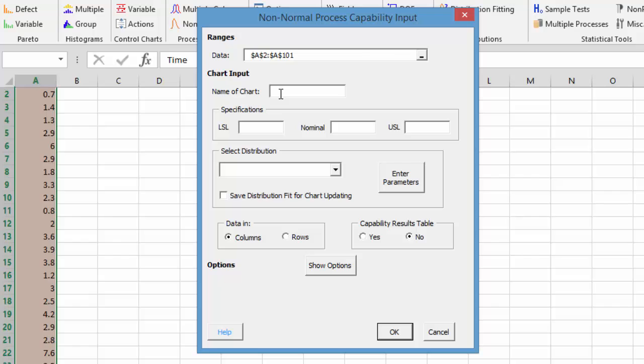We're going to enter a name for the chart. We're just going to call it non-normal. Then we're going to enter our specifications. In this case, we don't want a lower spec or nominal, but our upper spec is 8, because we don't want anything above 8.